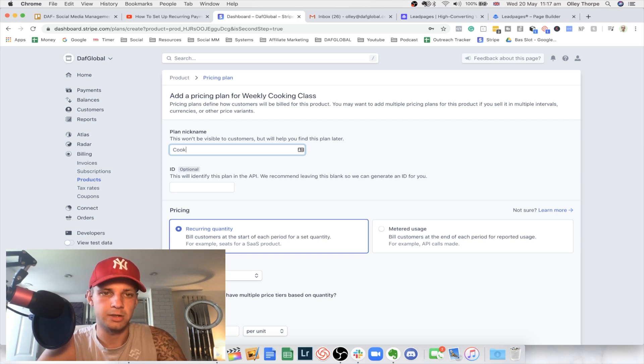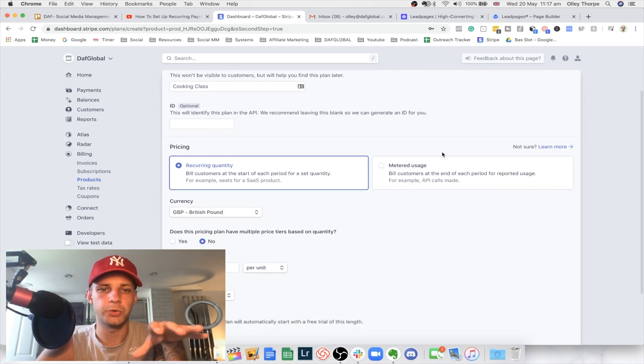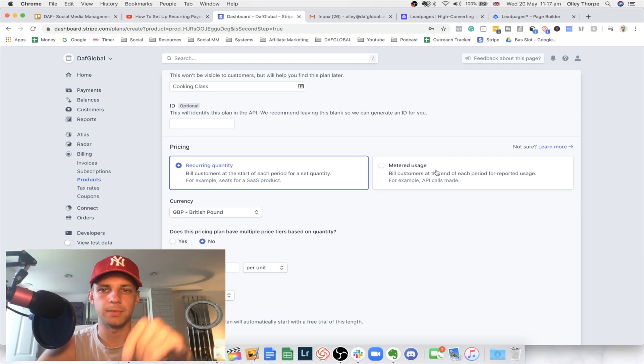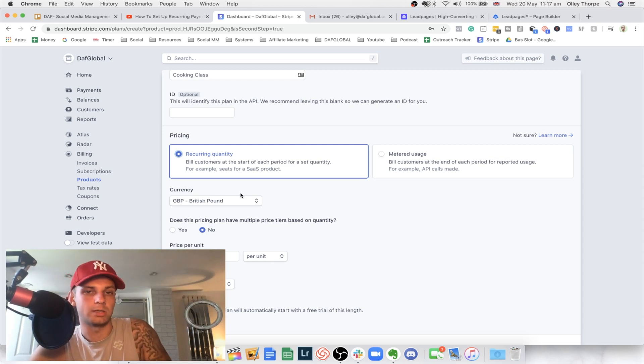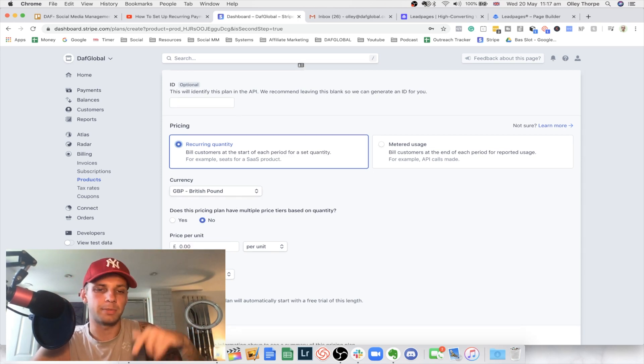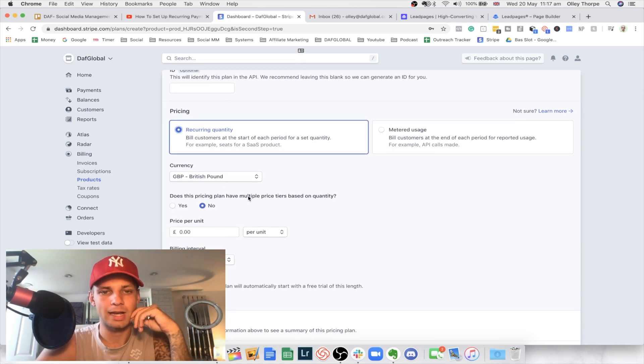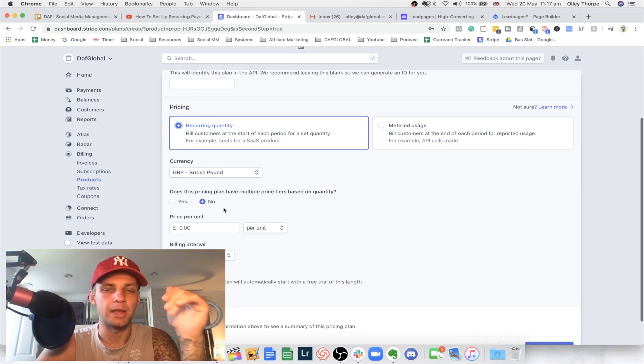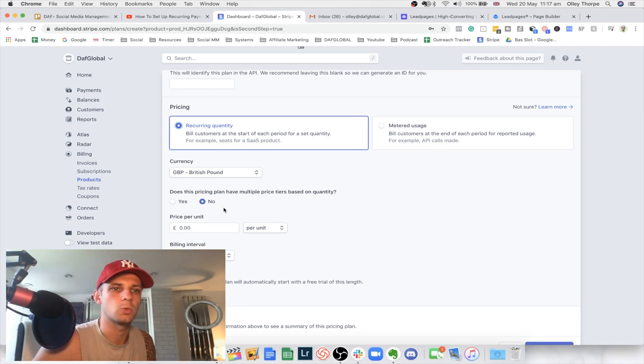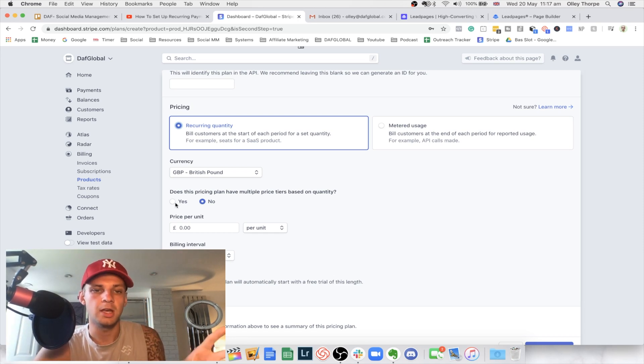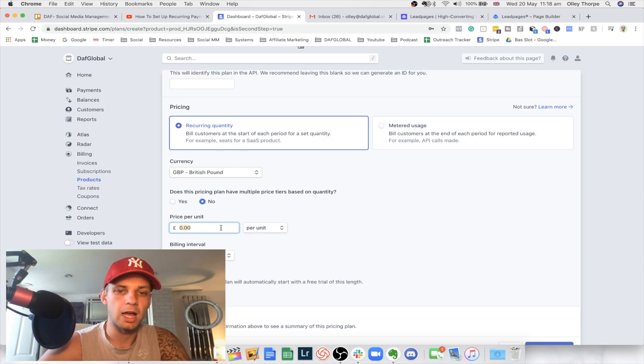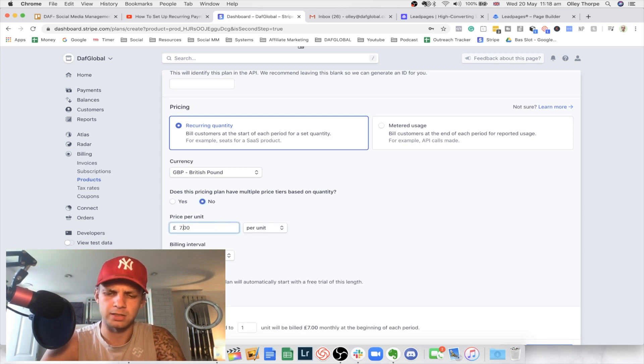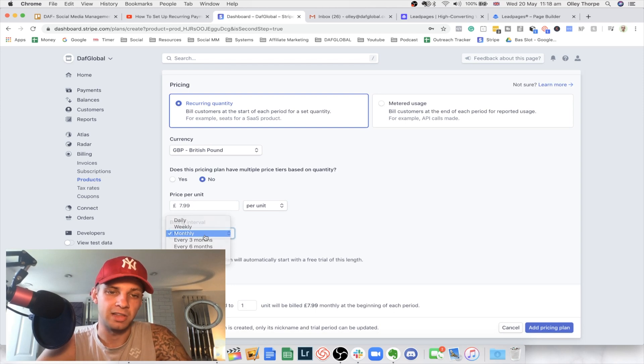Pick a month and pick a nickname. So we're just going to say cooking class. This is where you want to decide if it's going to be recurring or metered by a certain metric. But I would always go with recurring quantity. So that just basically means when someone signs up to the subscription, it's then going to come out on a monthly period which you can decide at the bottom. Let's just pick a very basic price of 7.99.